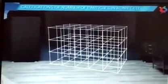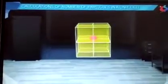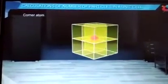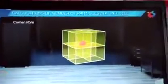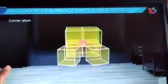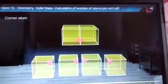Now we will calculate how many atoms are present in a unit cell. Consider a corner atom — the atom located at the corner of the cube.